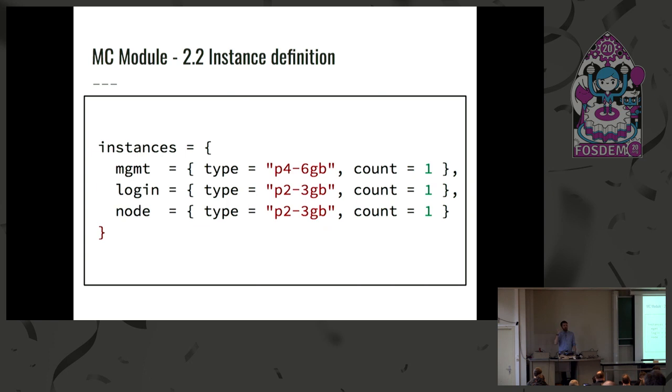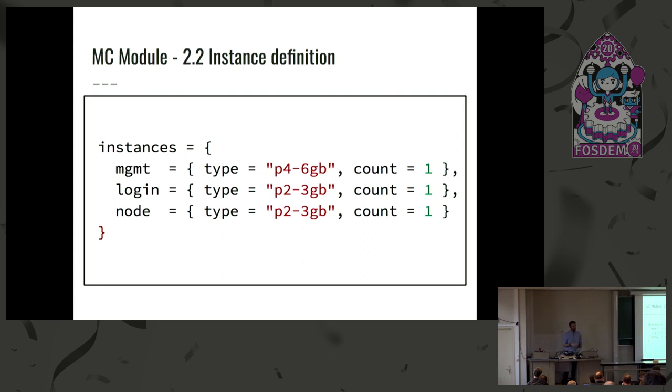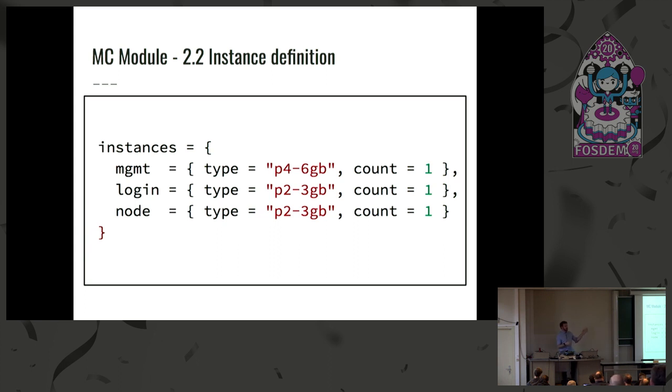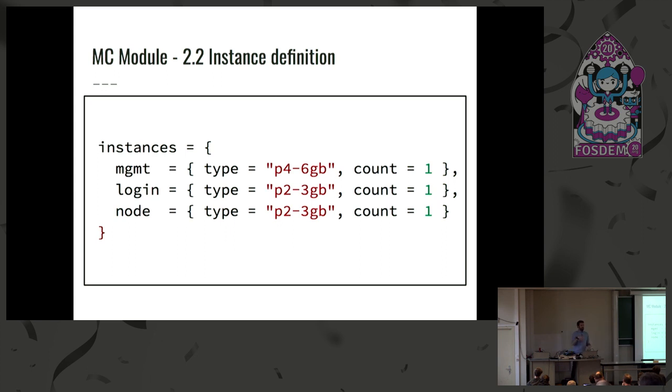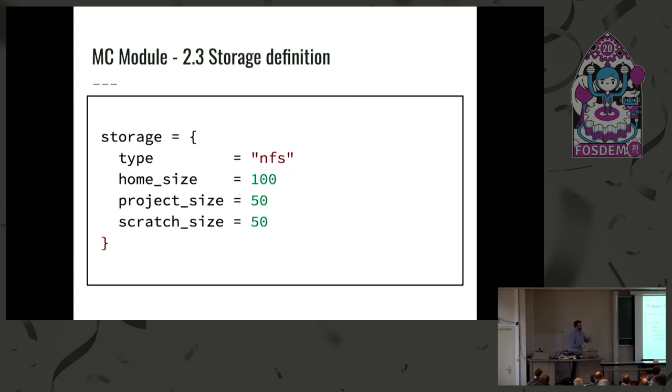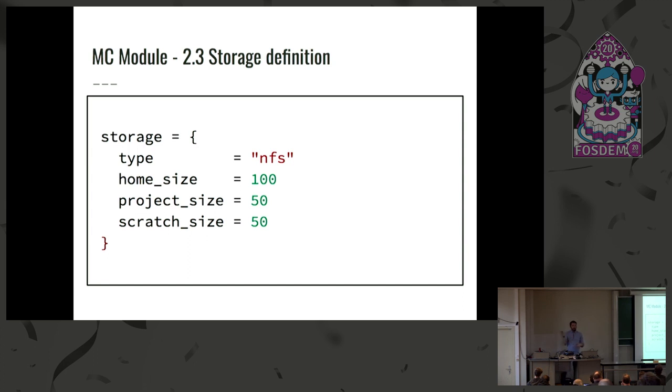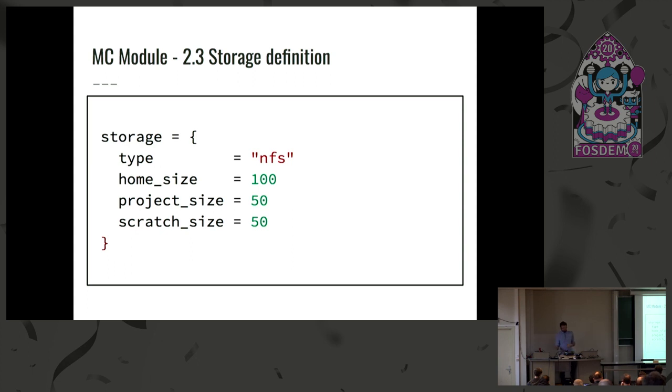Then you can define the different instances type. When you download a release, there are already predefined types of instances. But if you'd like to get bigger compute nodes, you can change the type and increase those counts. And all of those parameters can be changed at any point in time in the life of the actual cluster. If at some point you need 100 nodes and you at first created your Magic Castle with just one, you could just do a reapply of your current plan. It's going to add 99 nodes and the cluster is going to adjust and scale by itself. Then you can define your storage. For now, we only support NFS and all of those different sizes are for different volumes that are copying the interface that we have on our file system for Compute Canada.